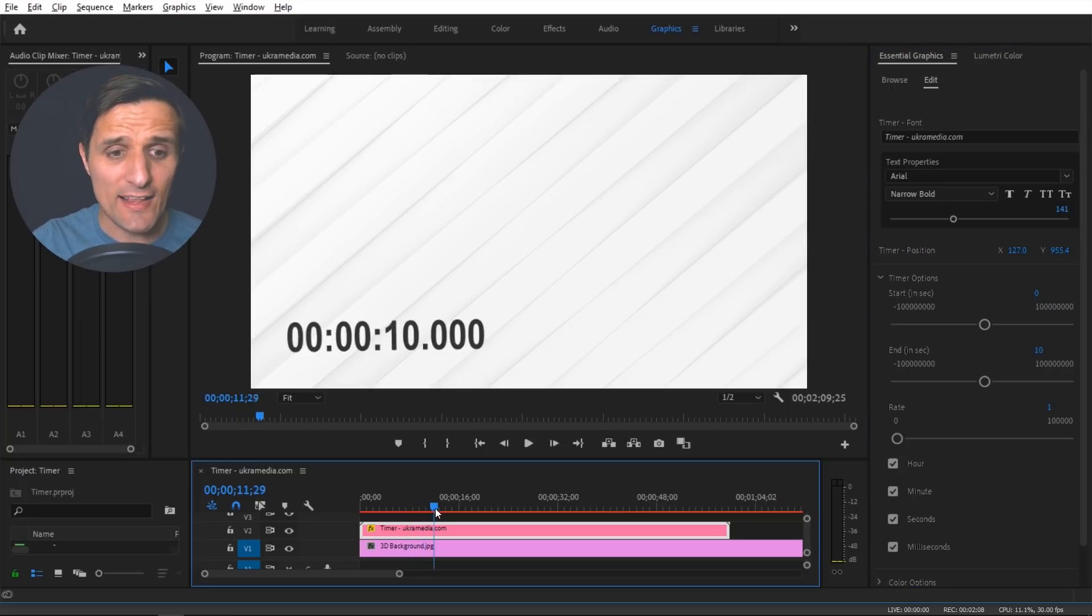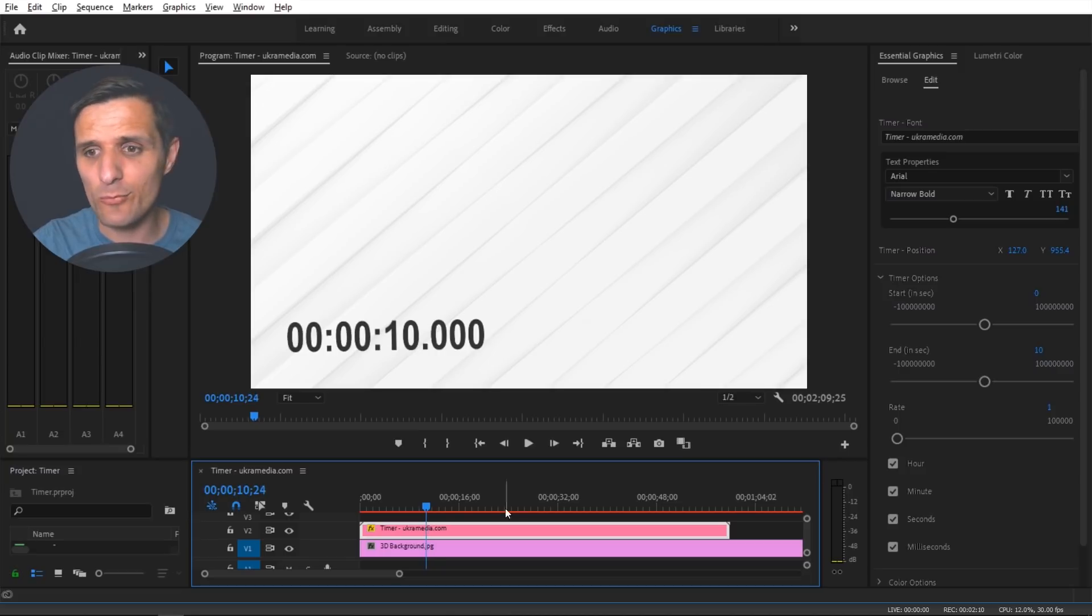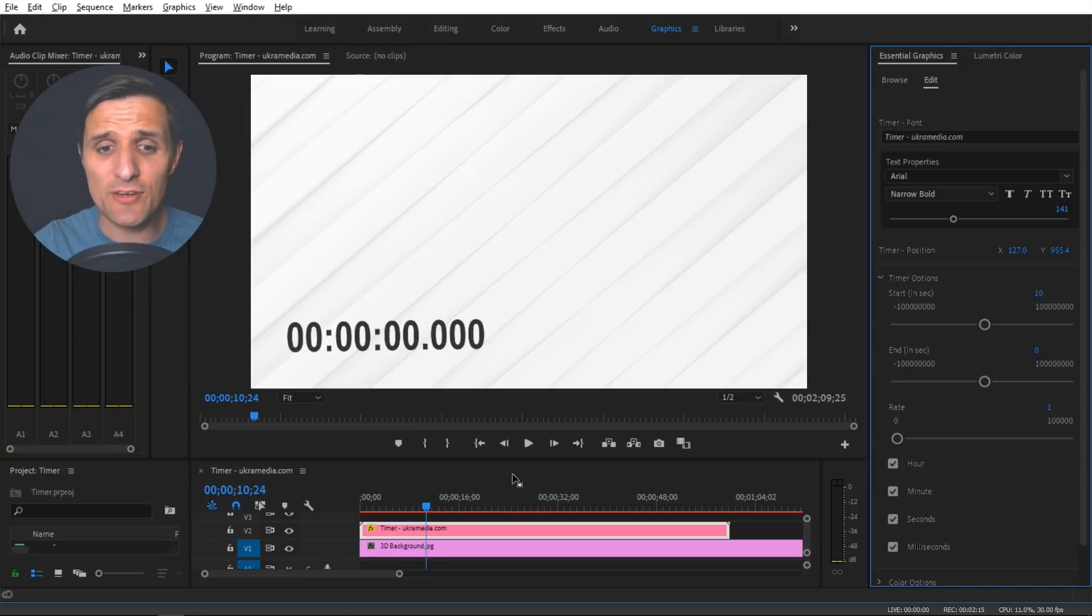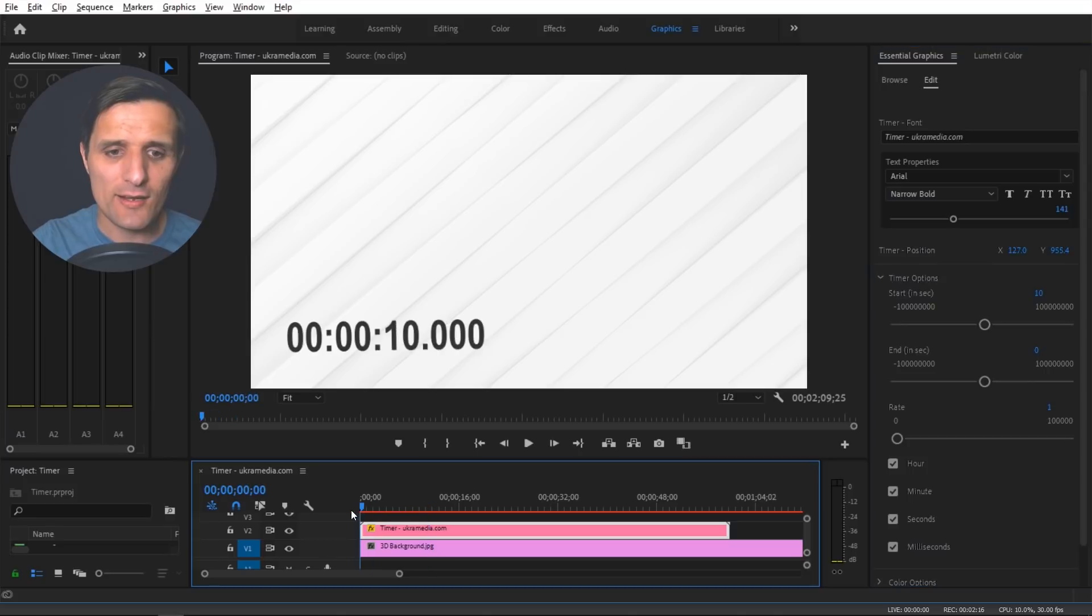And then exactly at 10 seconds it's going to stop, which is great. Now you can reverse that. You can say hey start at 10 and then stop at zero, and then it's going to start at 10 and then go downwards to zero which can be useful. All right let's go back to where we were.